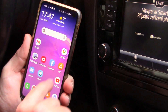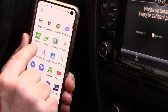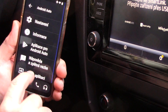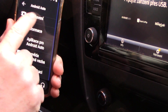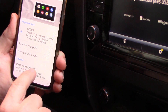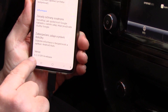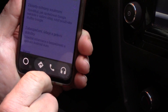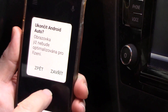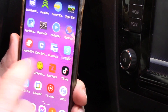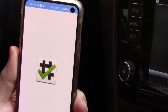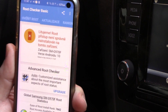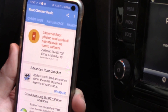First, I want to show you which version of Android Auto is on my phone. You can see this is the latest version for today — version 6.2 — and my phone has no root. You can see at the moment: root is not possible on this phone.